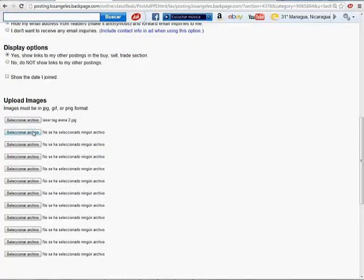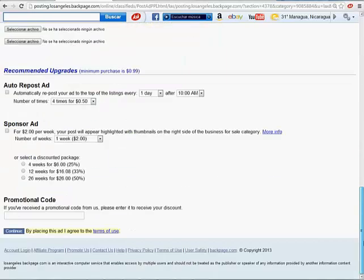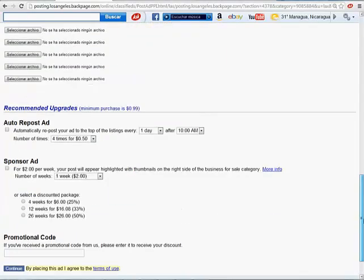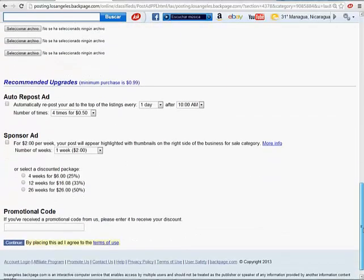You can upload up to three, four, five, like up to 12, just like Craigslist. So if you go down, scroll down.